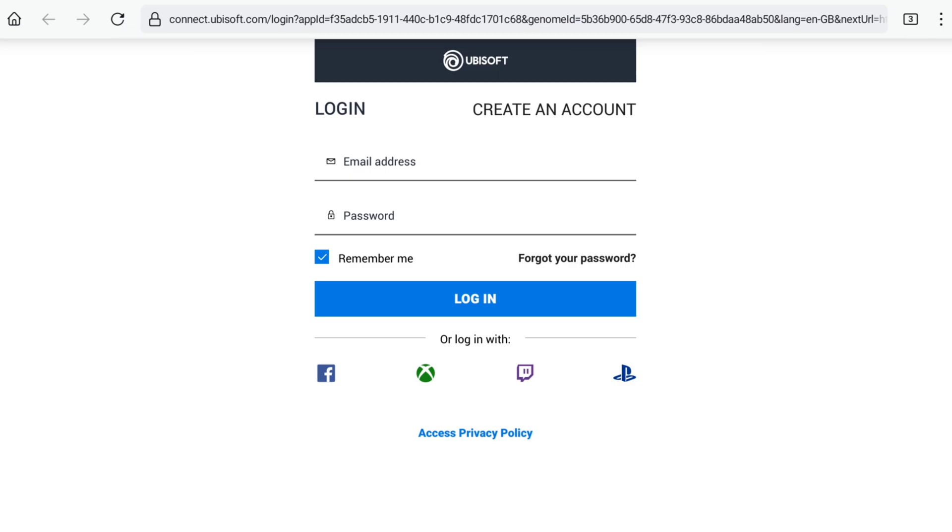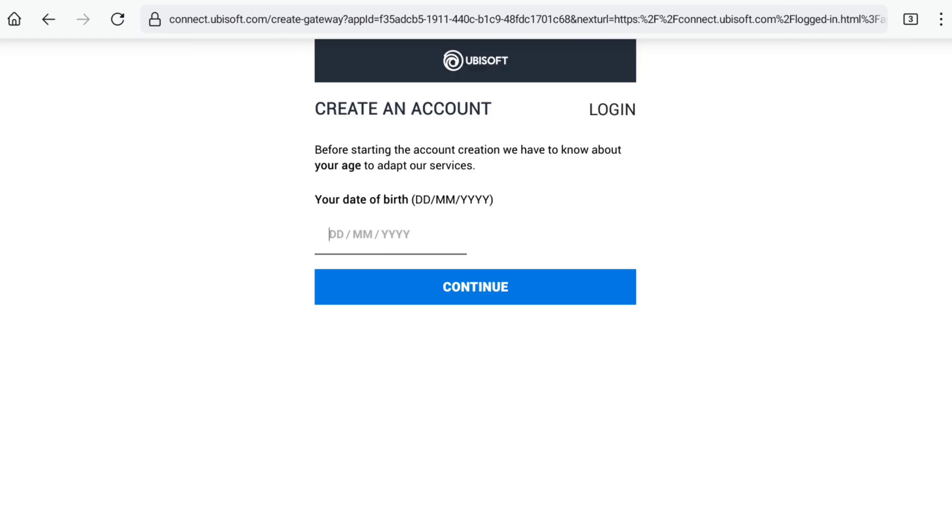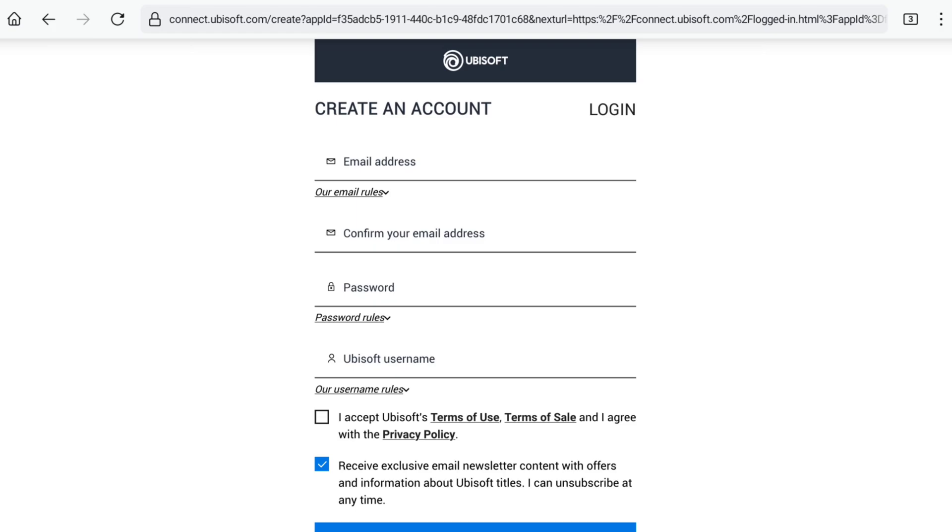As you are creating a Ubisoft account, click on create an account. First, you have to select your date of birth based on day, month, and year. Let me enter my date of birth real quick. After entering your date of birth, click on continue and you will be on the sign-up page.